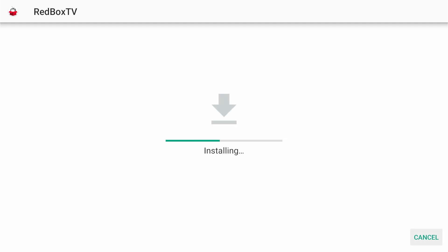When the installation is complete, you'll see a notification confirming that the app has been installed. Click done.